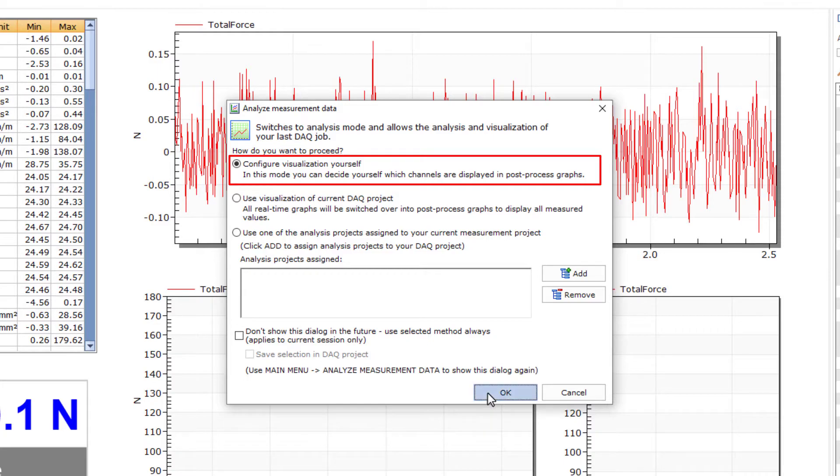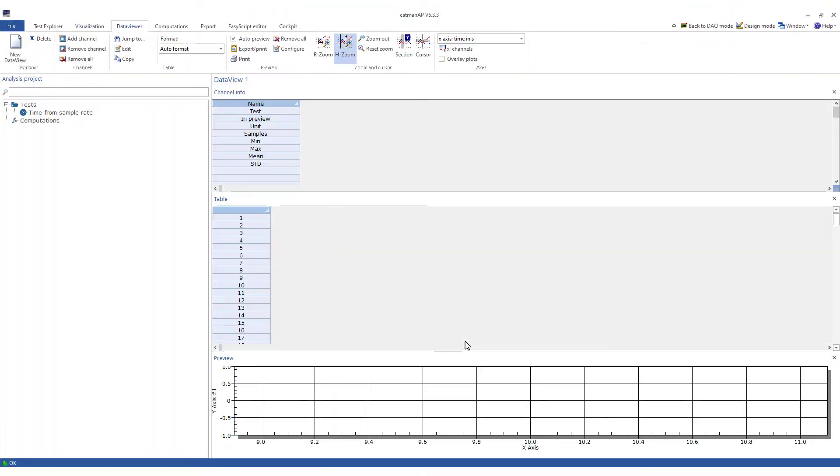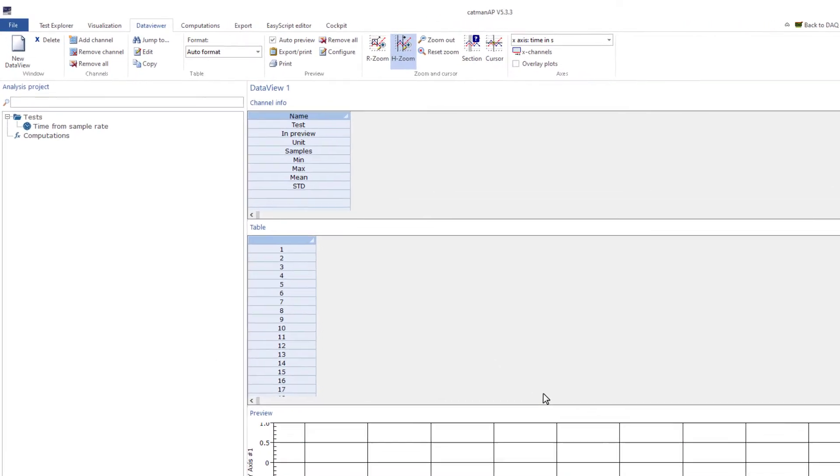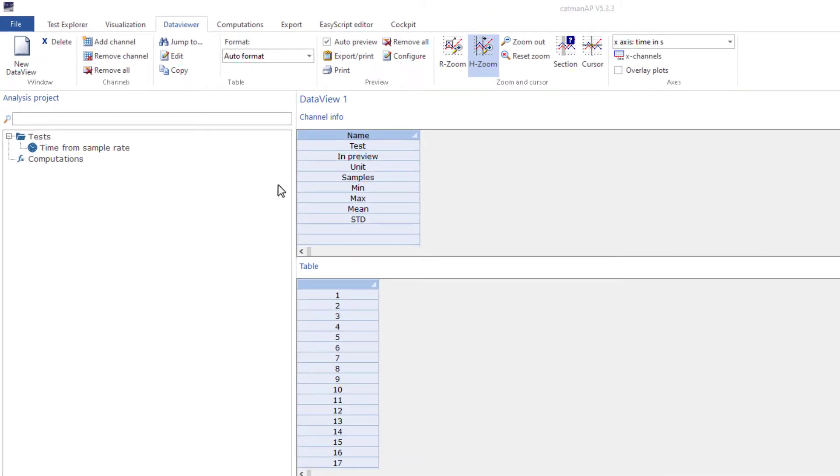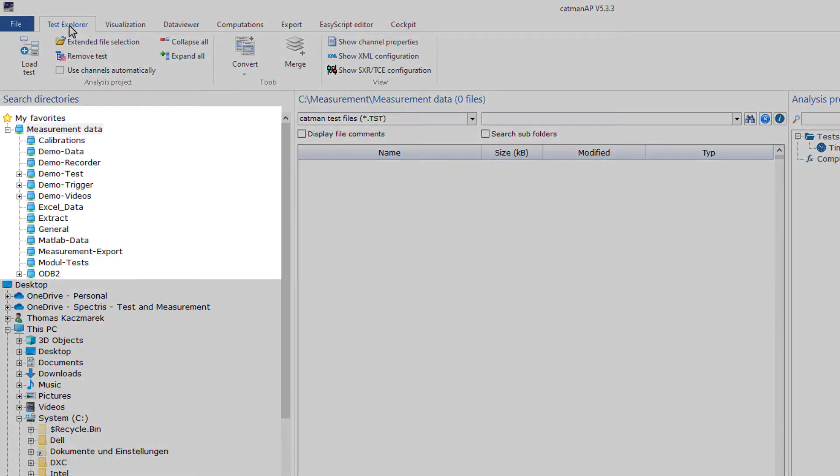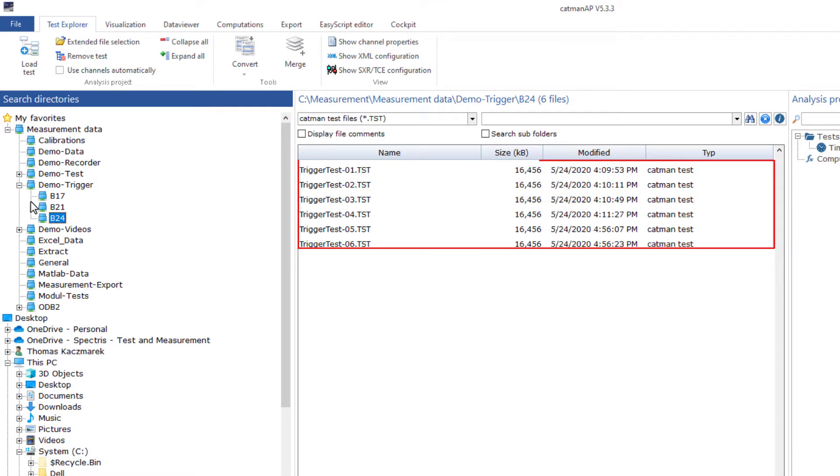I will create a visualization for myself here. When changing from the DAC mode to the analysis mode, the last saved measurement will usually load into the analysis project, but not in this case because I simply had interrupted the cycle in the middle. Therefore, I will first switch to the test explorer to search for my measurement data. Using the favorites folder, I can navigate very quickly to my measurement data.